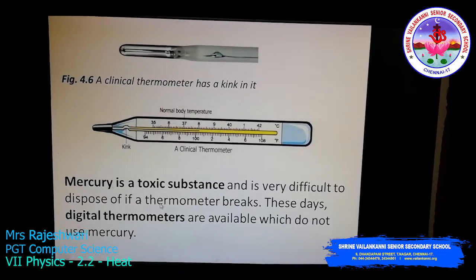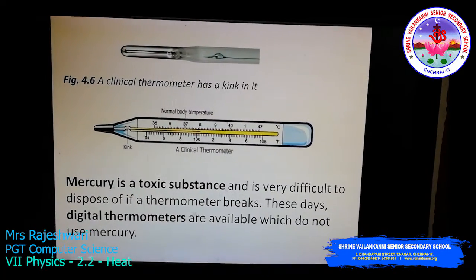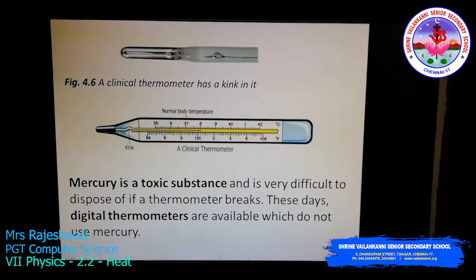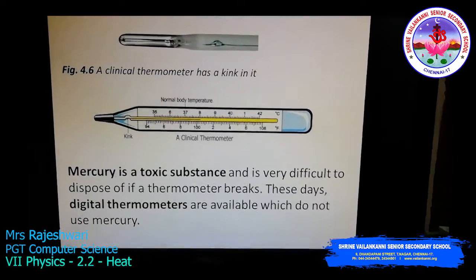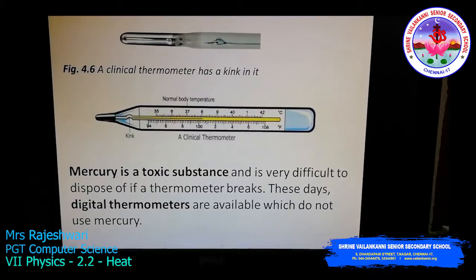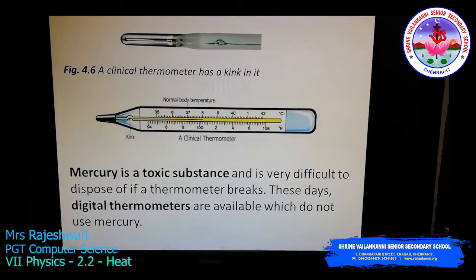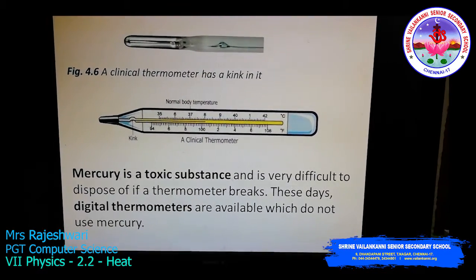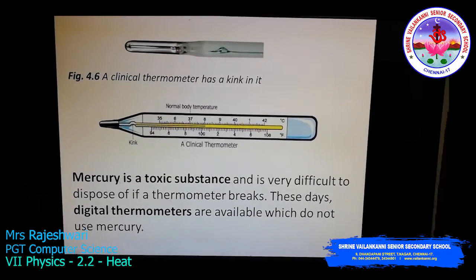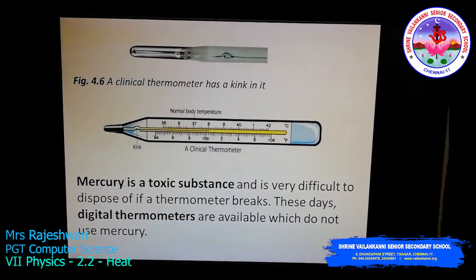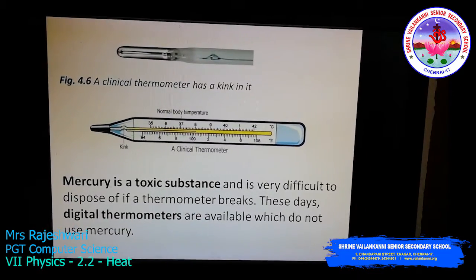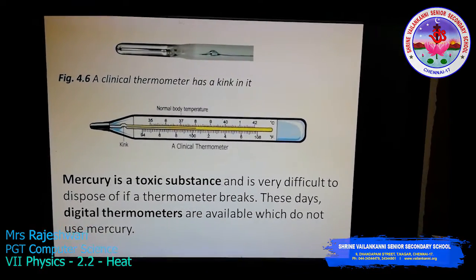Mercury is a very toxic substance and it is very difficult to dispose of if a thermometer breaks. Nowadays we have digital thermometers available in medical shops as well, and those do not use mercury. They are very easy to handle and to measure the temperature of a human body. To summarize: a clinical thermometer can be used only on the human body, while a laboratory thermometer can be used on any other objects to check their exact temperature.